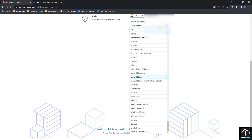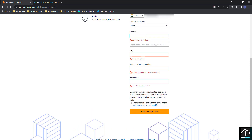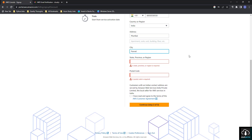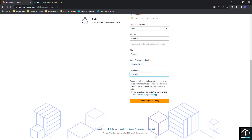After that, you have to select your country — I am selecting India. Then I enter my address: Mumbai. City: Pune. State: Maharashtra. Postal code filled in as well.